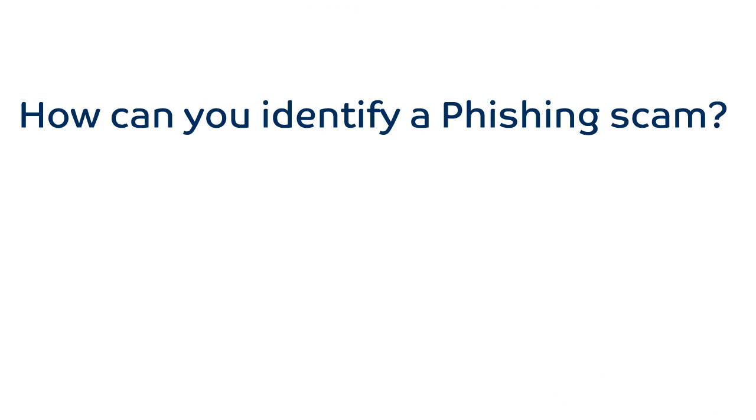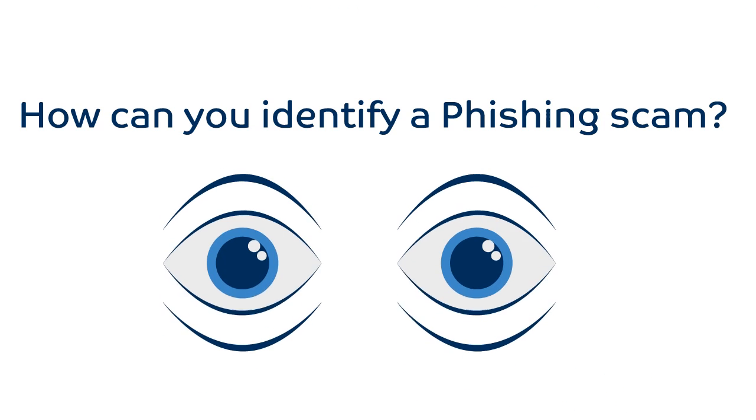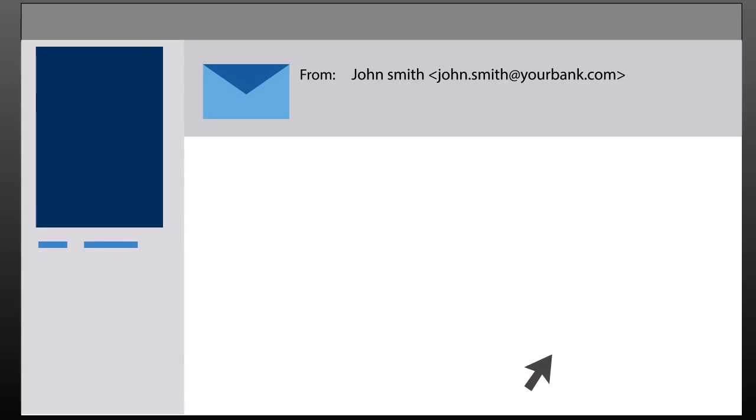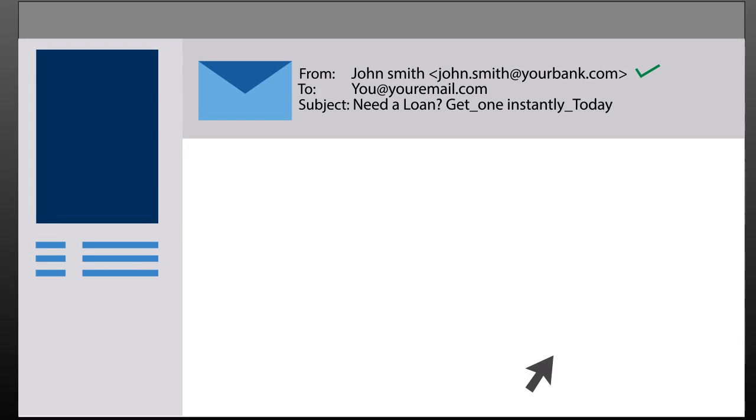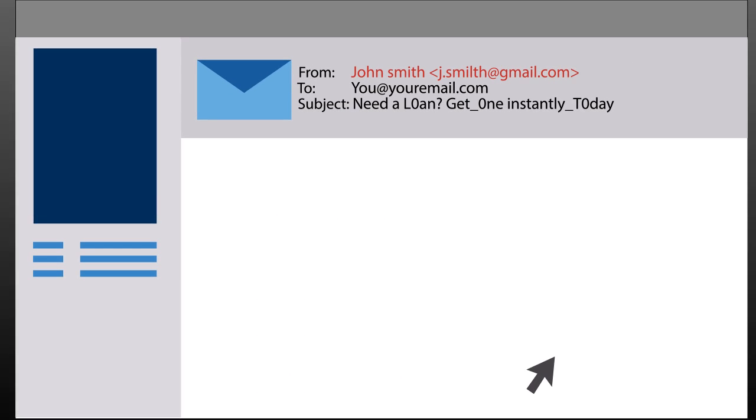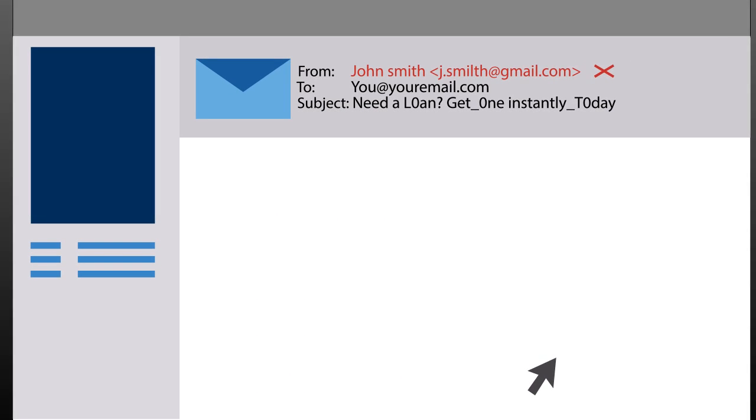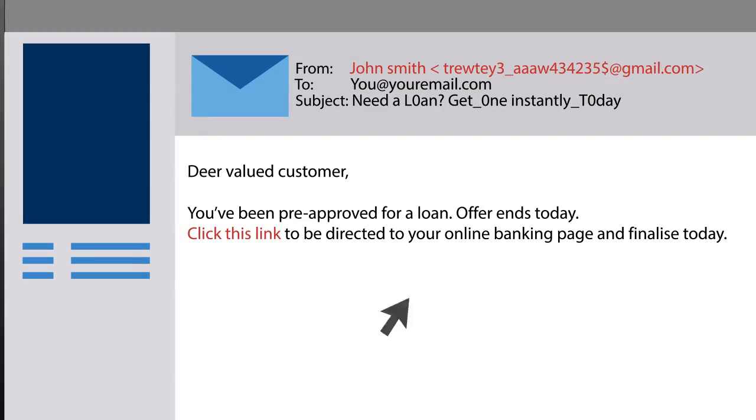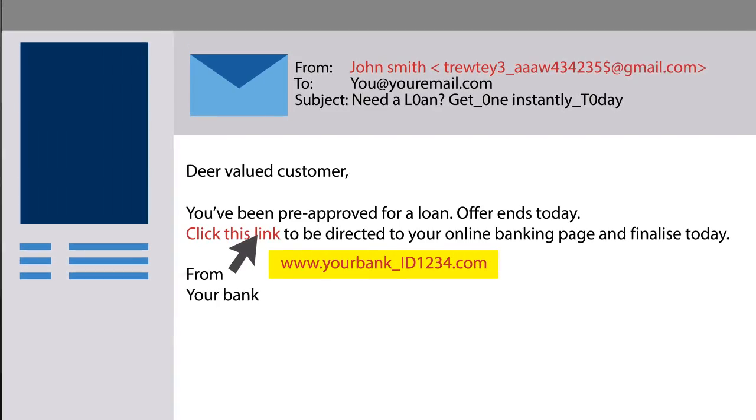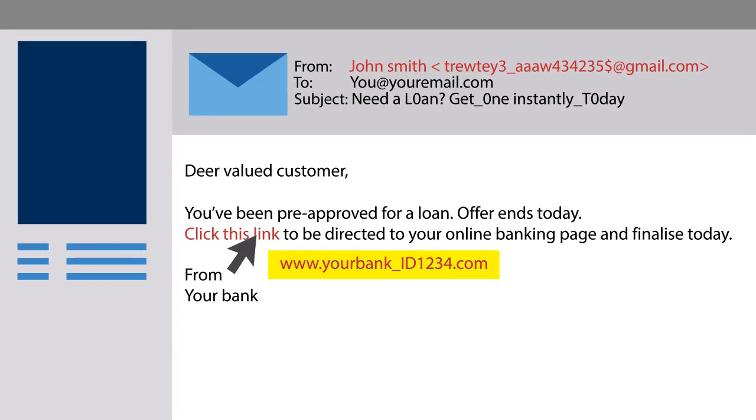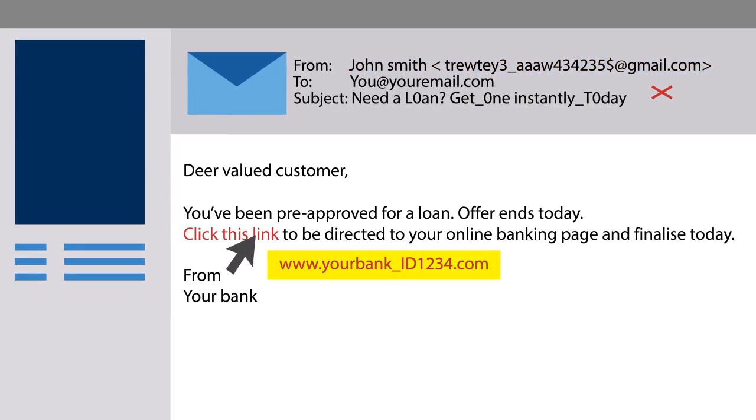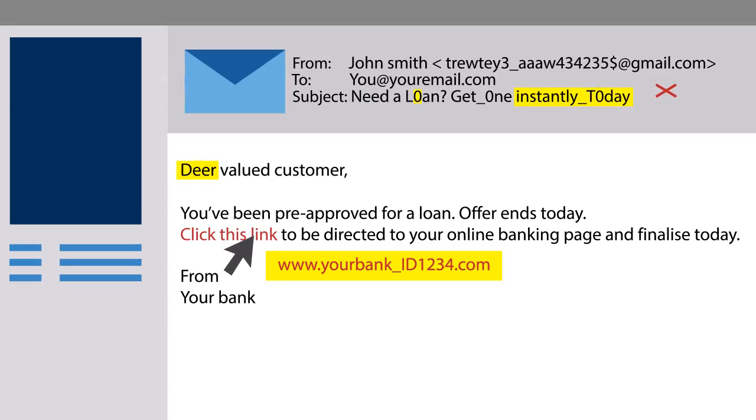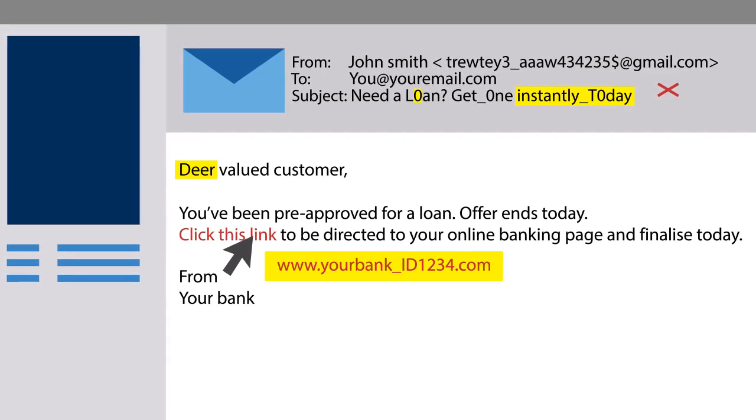How can you identify a phishing scam? Here are some things to look out for. Do you know the sender? Is it their correct email address? Does the sender's name match the address? Hover over the link to see the full website. Check for bad spelling and encouragement to act immediately.